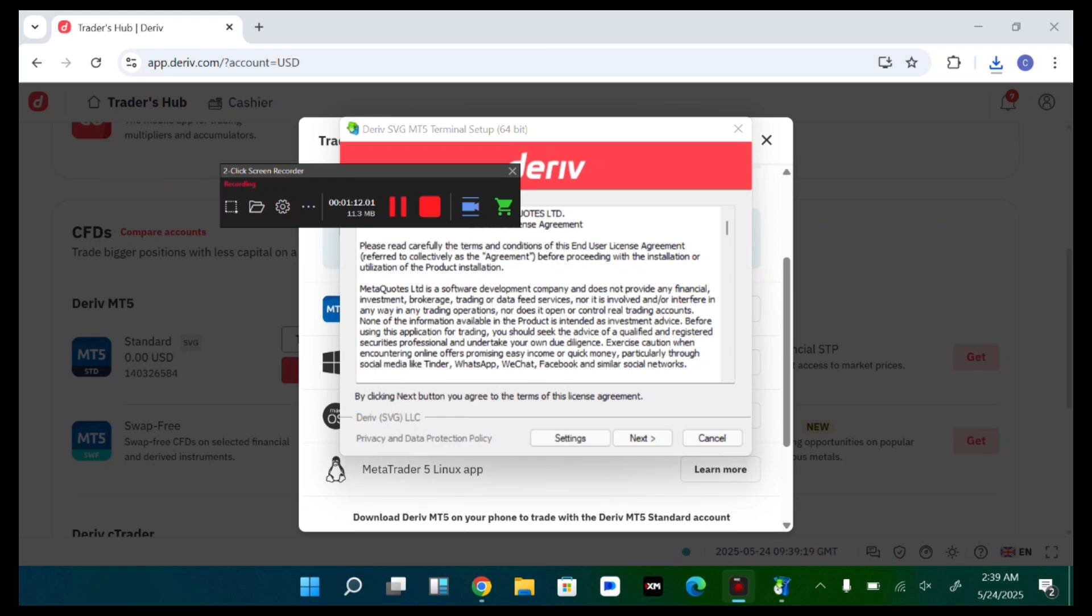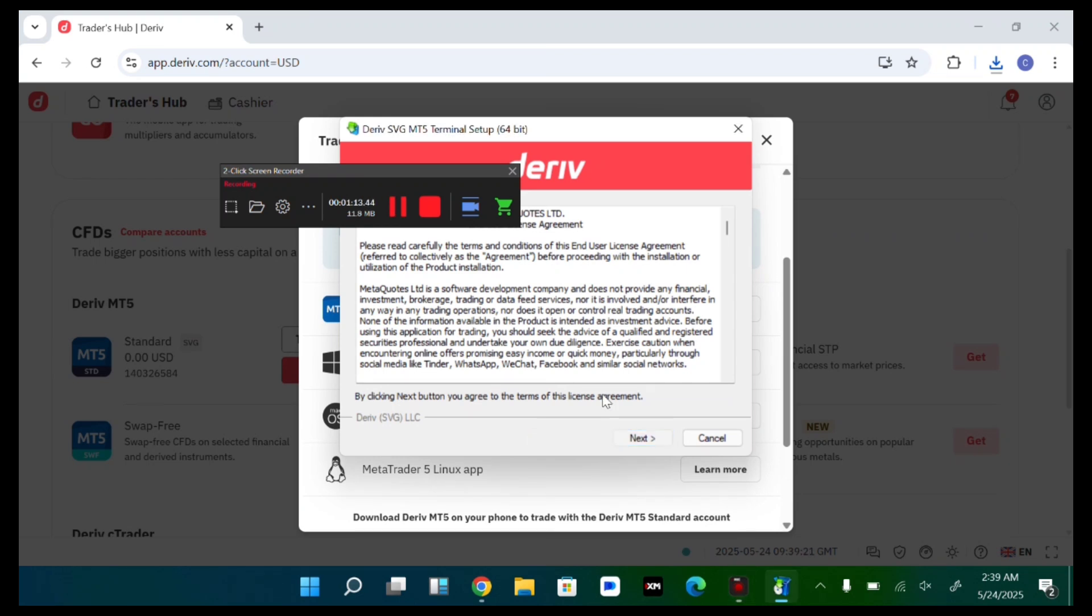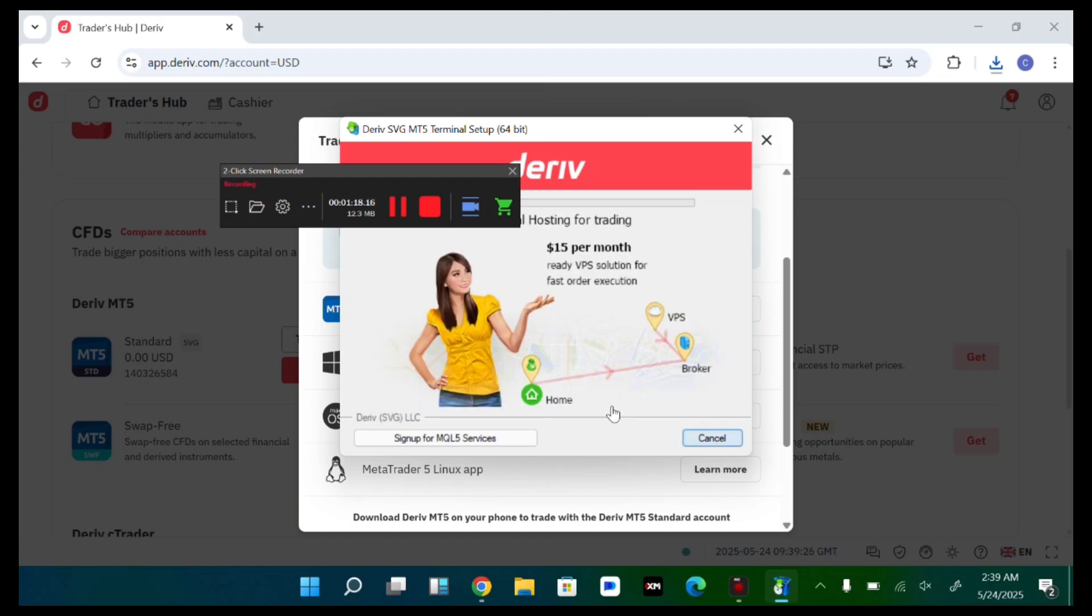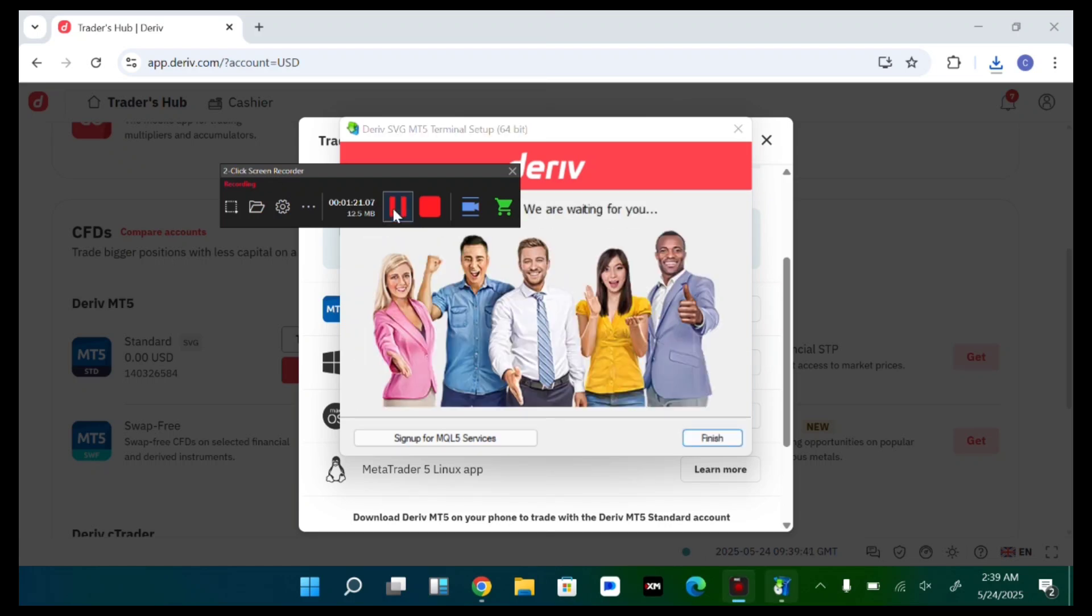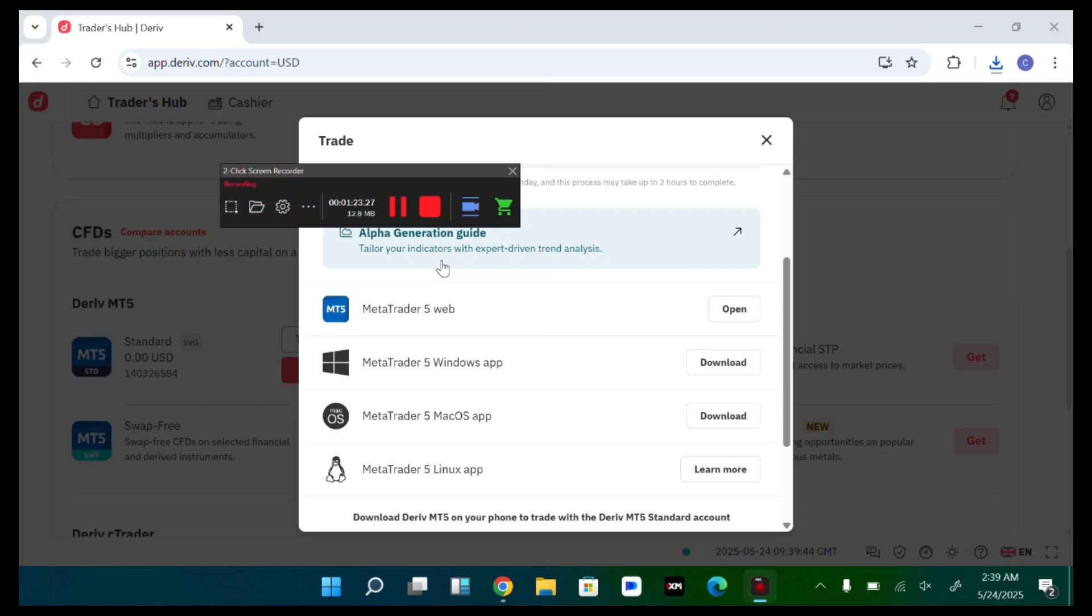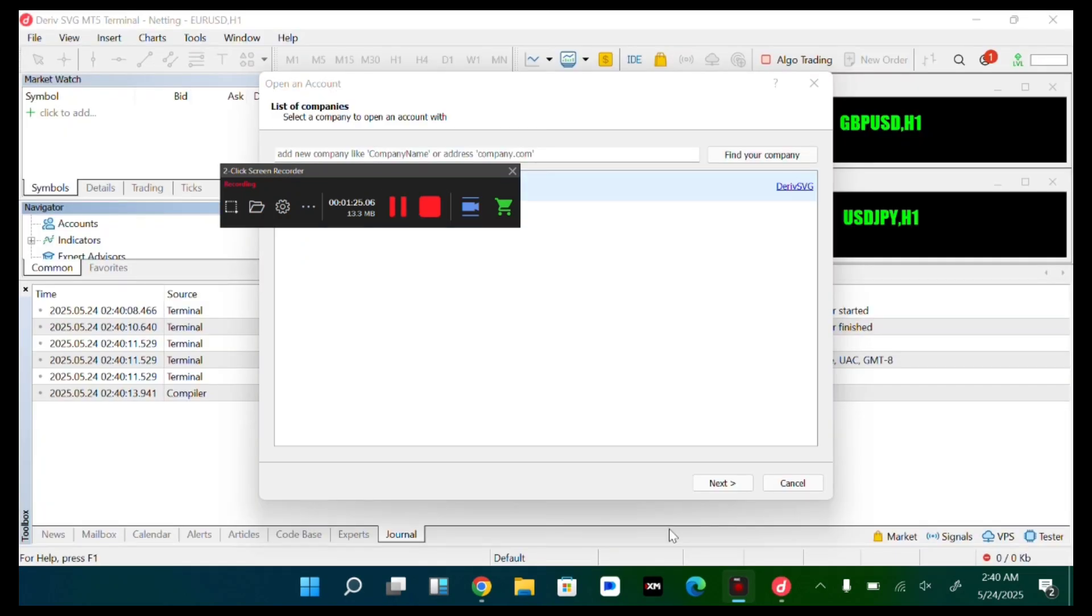So after downloading, now you can just proceed to set up the MetaTrader 5. So I'll just quickly set this up.